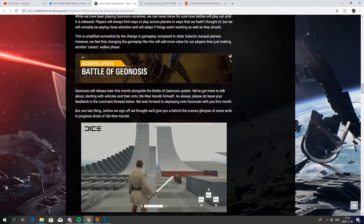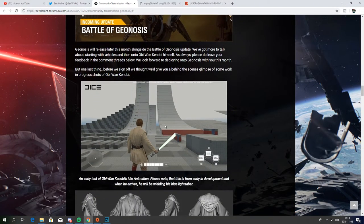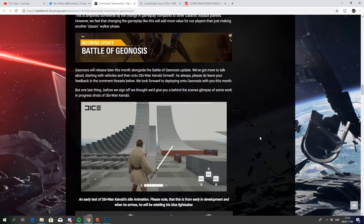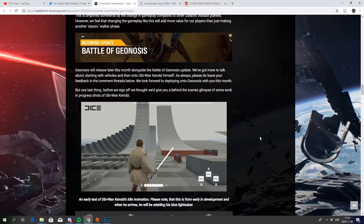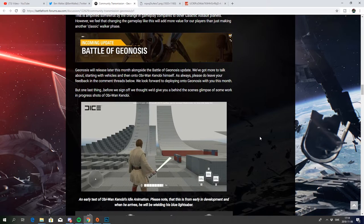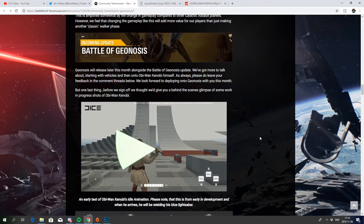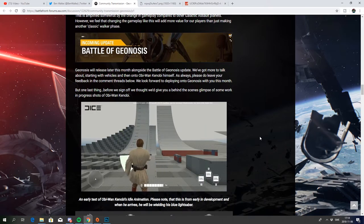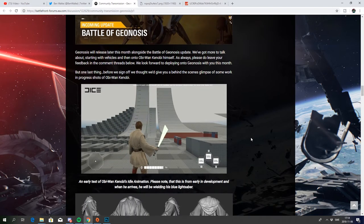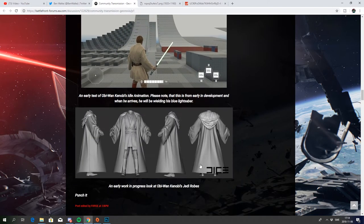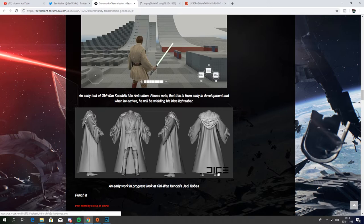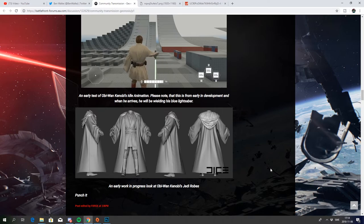Battle of Geonosis. And here we have a pic of Obi-Wan Kenobi in the testing screen. And you can see that he has 750 health and his lightsaber will be blue later. So it looks pretty incredible. You can also see his robes here, his Jedi robes.